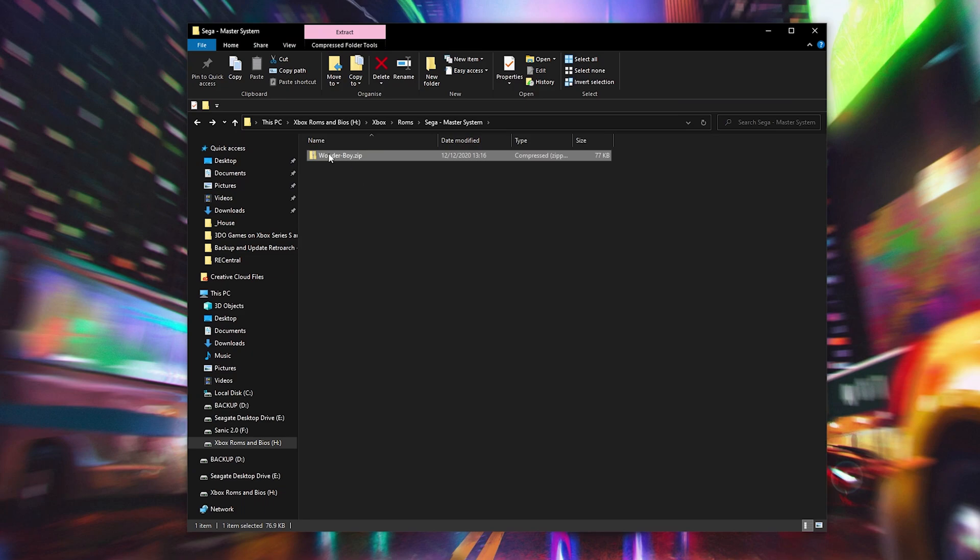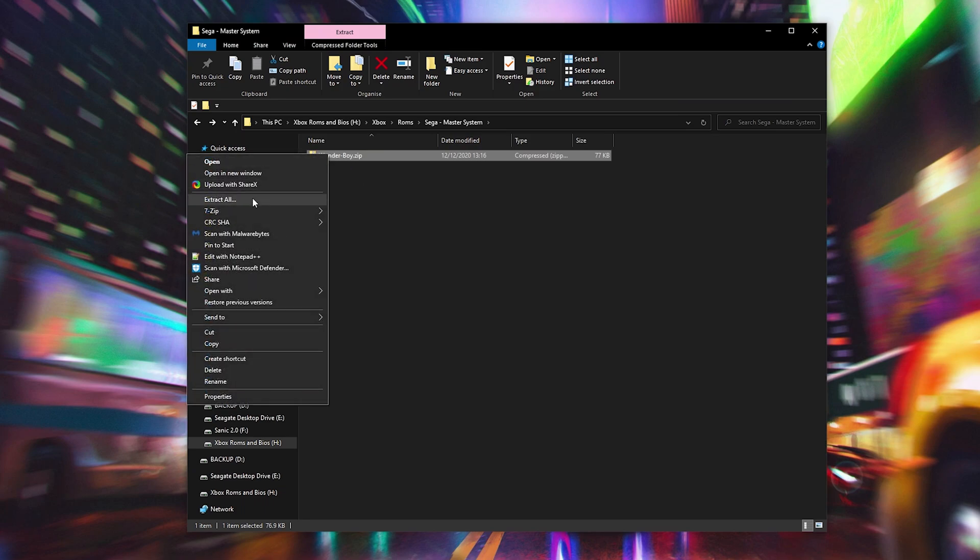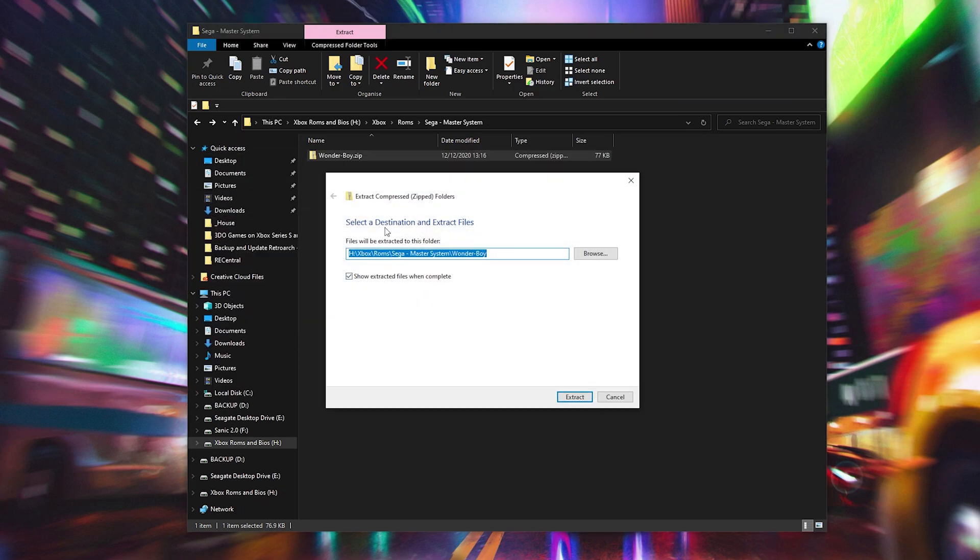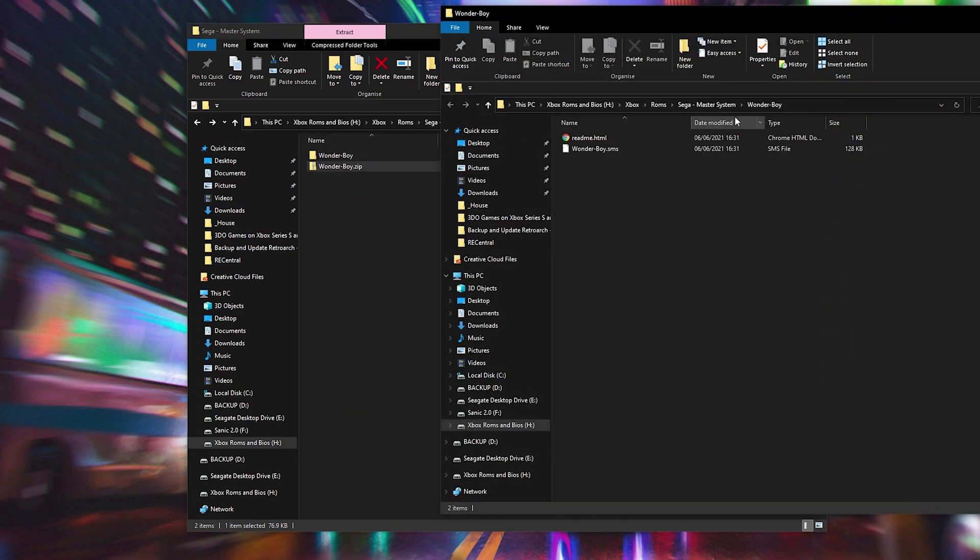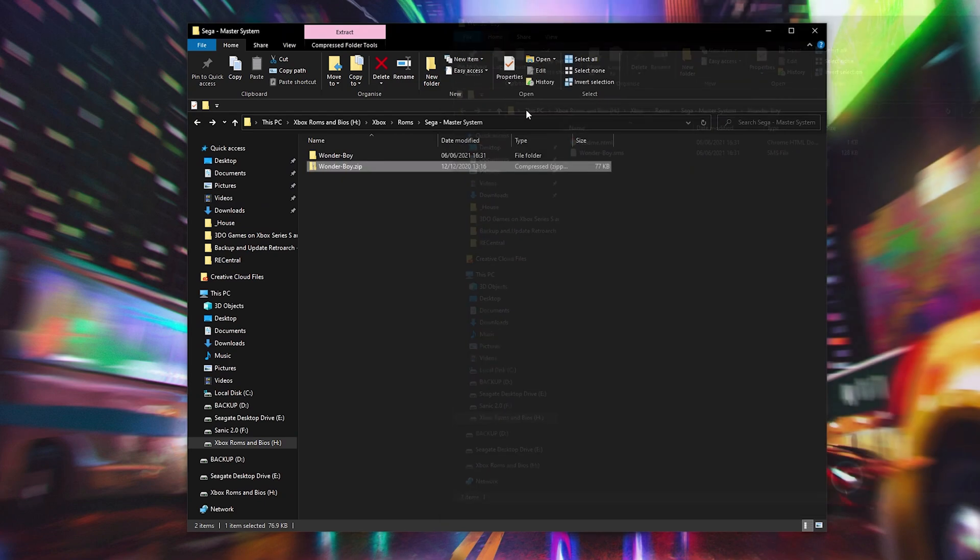What I'm going to be doing is extracting my game from a .zip file. It's super easy to do, all we need to do is right click, click extract all. We can select an extraction location, I'm just going to be keeping it in the same location, click extract and then our game is going to extract.